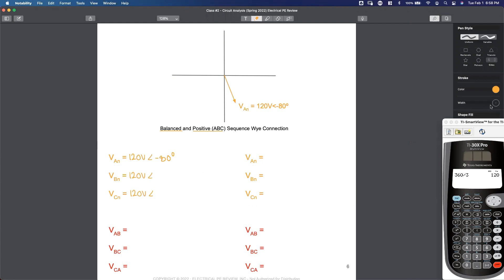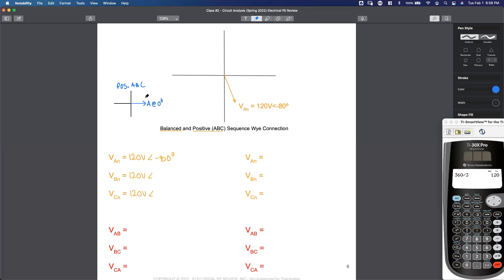Starting with the positive sequence, can I solve for the angle for my B phase voltage and my C phase voltage? Let's draw a roadmap — a phasor diagram to use as a guide for a positive sequence system. Positive ABC: if I use a reference of zero degrees for phase A, this down here is B. How do I get from A to B? 120 degrees in the negative direction — this is lagging. And this makes this phase C.